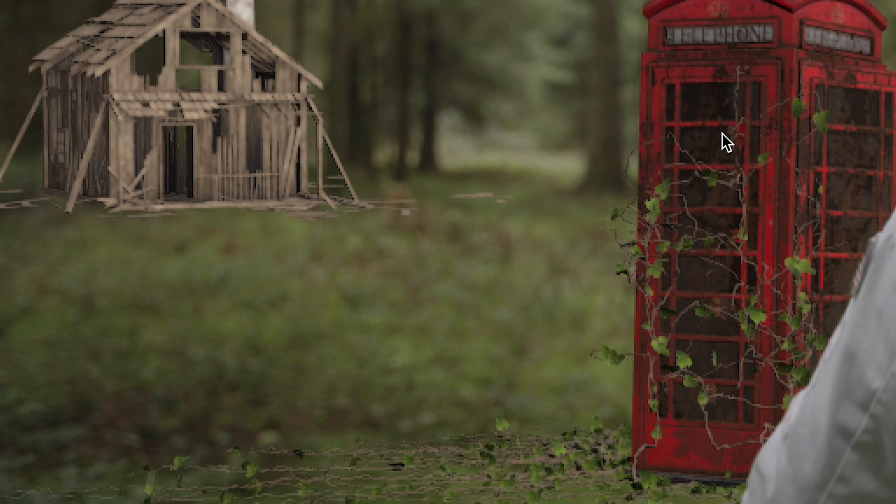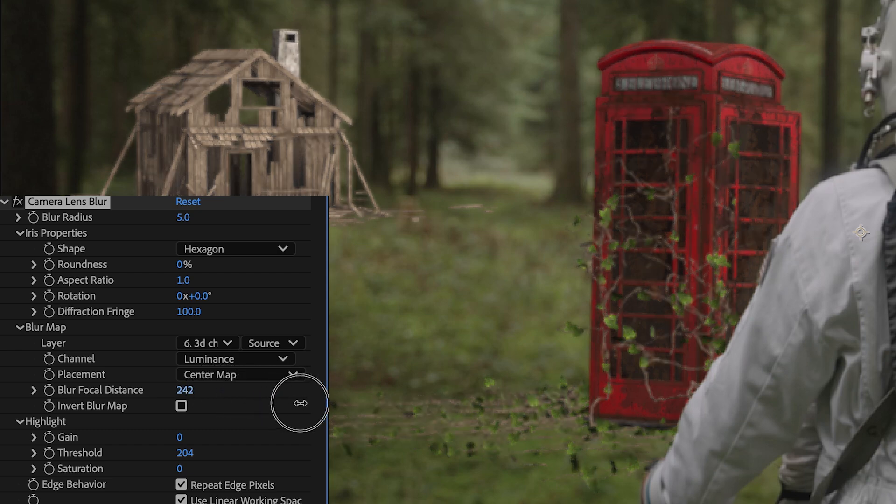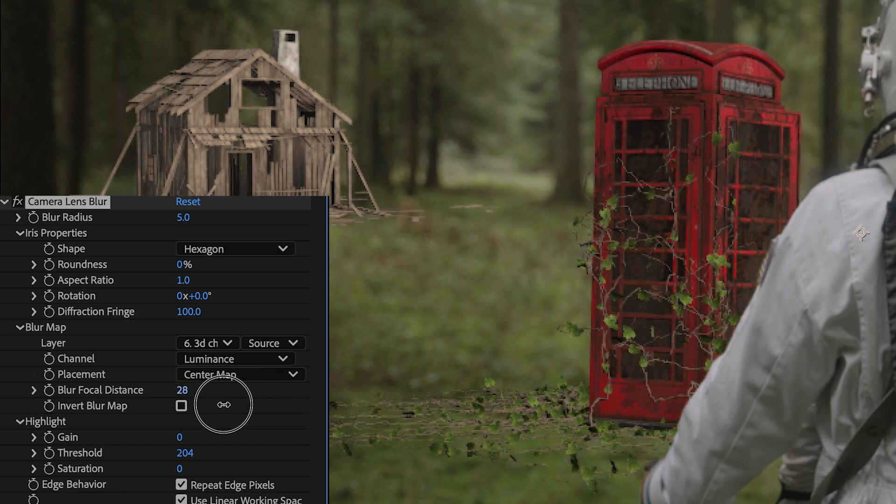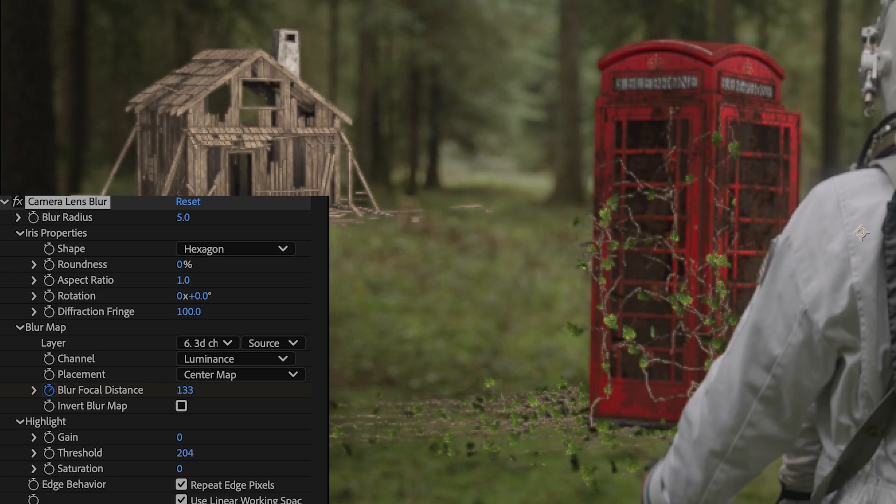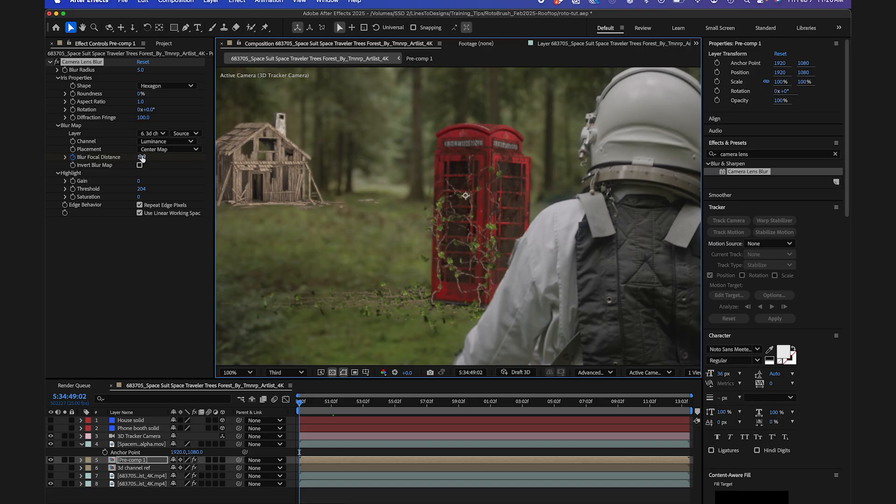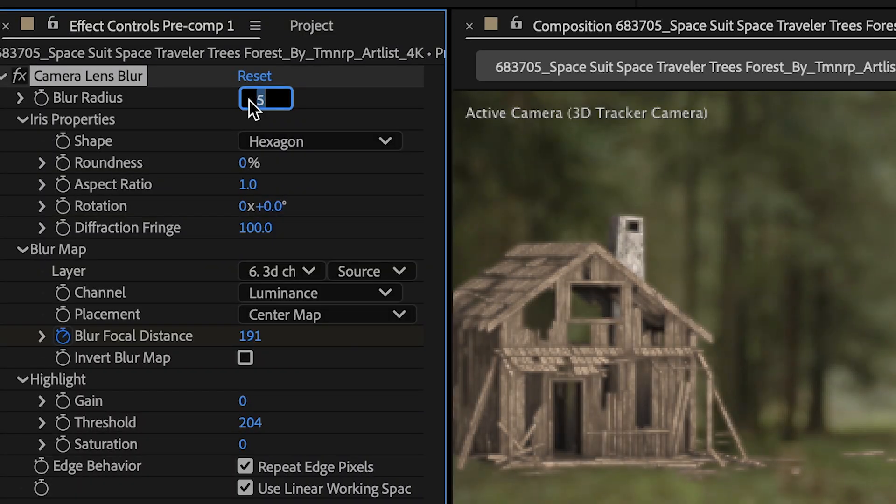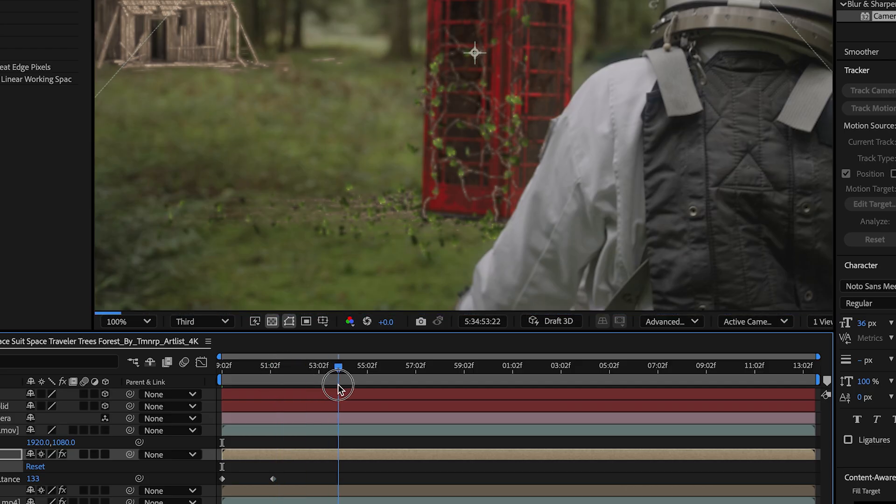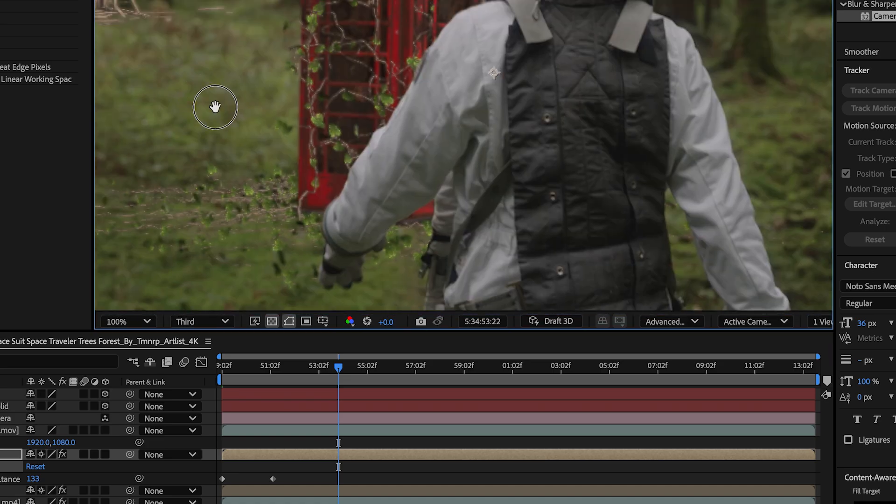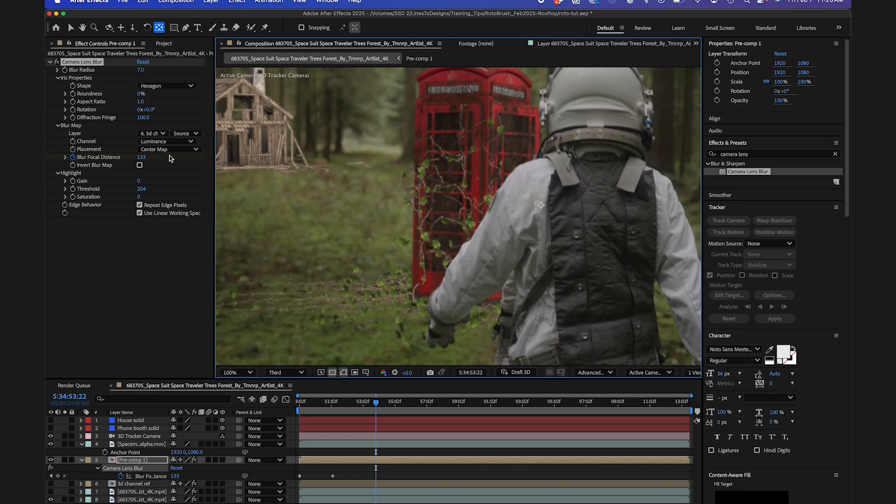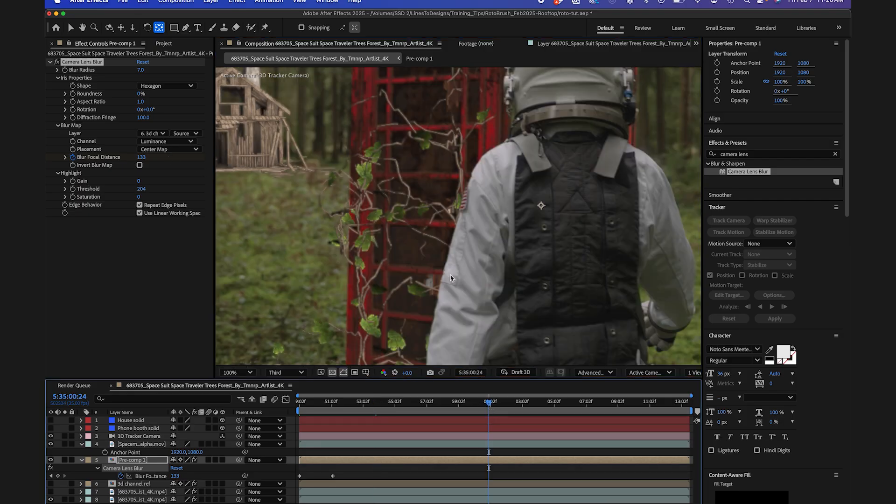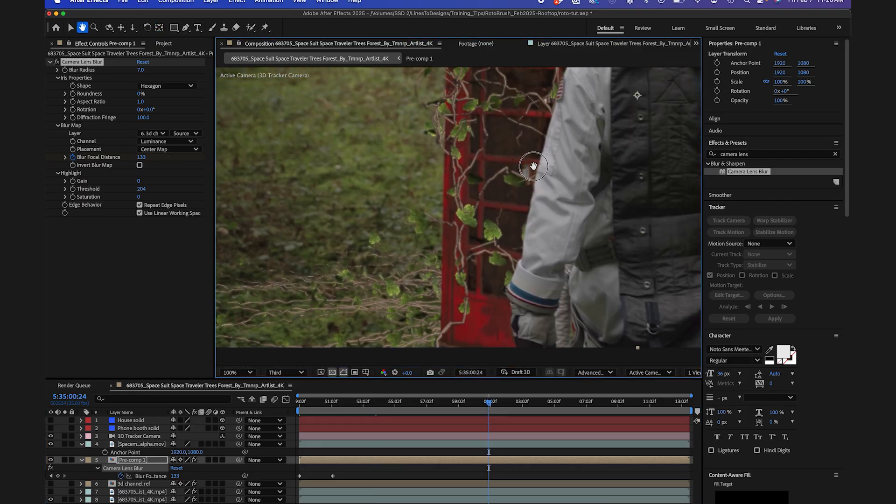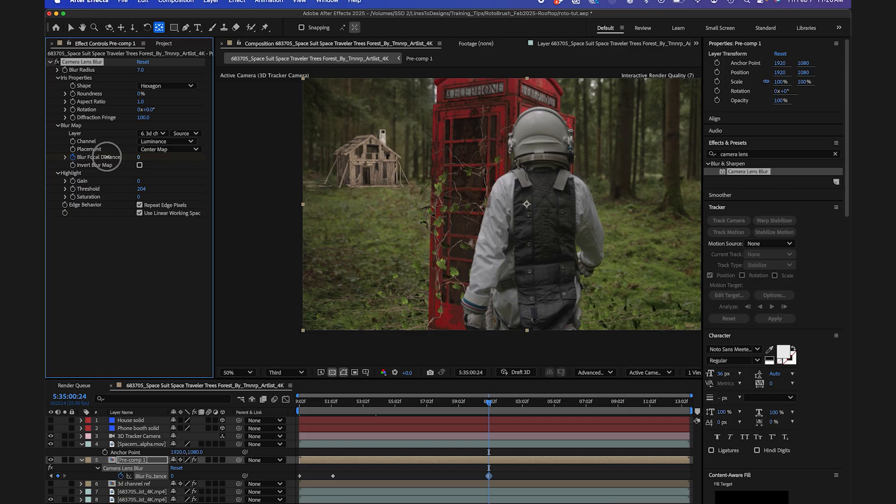So here you see the telephone booth is more in focus than the background layer, so that's good. I could also mess around with the blur focal distance and get that a little bit more fine-tuned. I could also keyframe it so I could actually change it as my subject gets closer to the phone booth. I could even make this a little bit more out of focus using the main blur radius. So I'm going to go ahead and keyframe this blur focal distance until I know the area around it comes into focus. Okay, that looks pretty good.